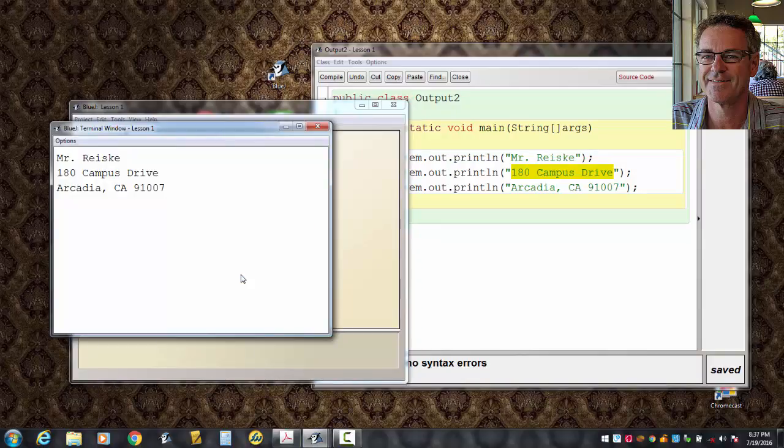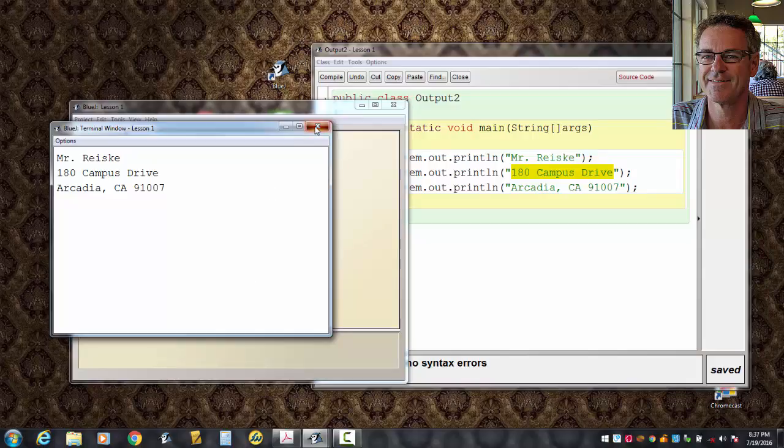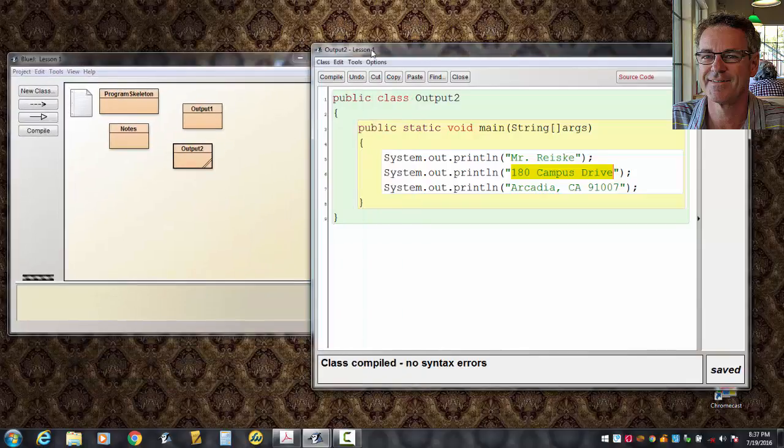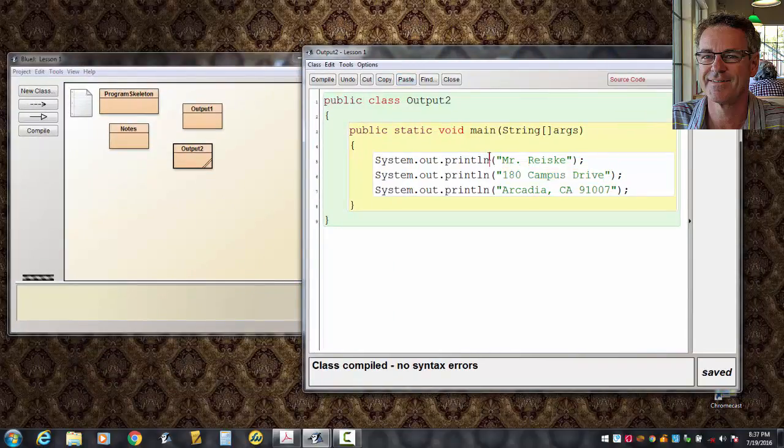And there it is. The nice mailing address, as you would put on the front of an envelope, if you wanted to mail me a letter. Also in this lesson, let's take a look at what happens when we take the LN off of these print lines.